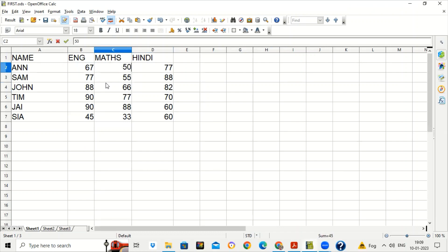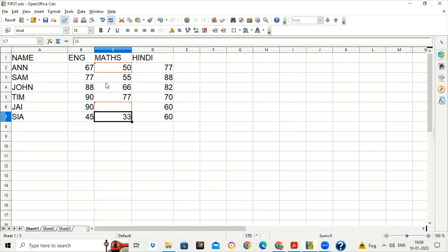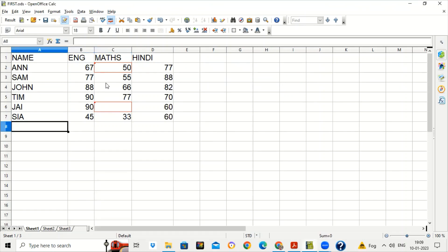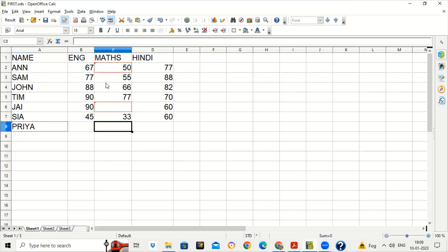The Math teacher saw that a student's marks were 45 and increased them to 50. Then he saw that 88 was wrongly written — that student had not given the math paper, so he deleted those marks. Then he saw one more student was in the list whose name was not there, so he added the name of that student — suppose the name is Priya — and then added the marks for that student.